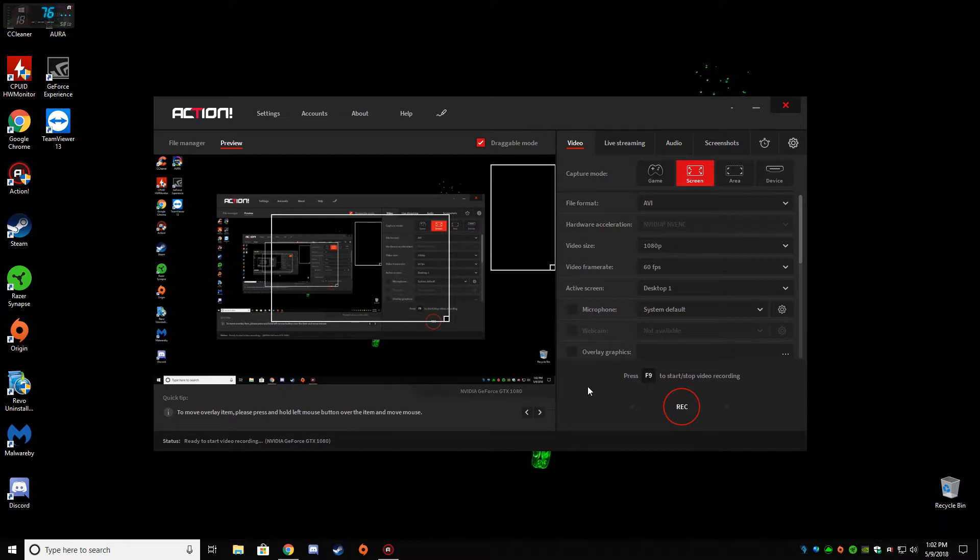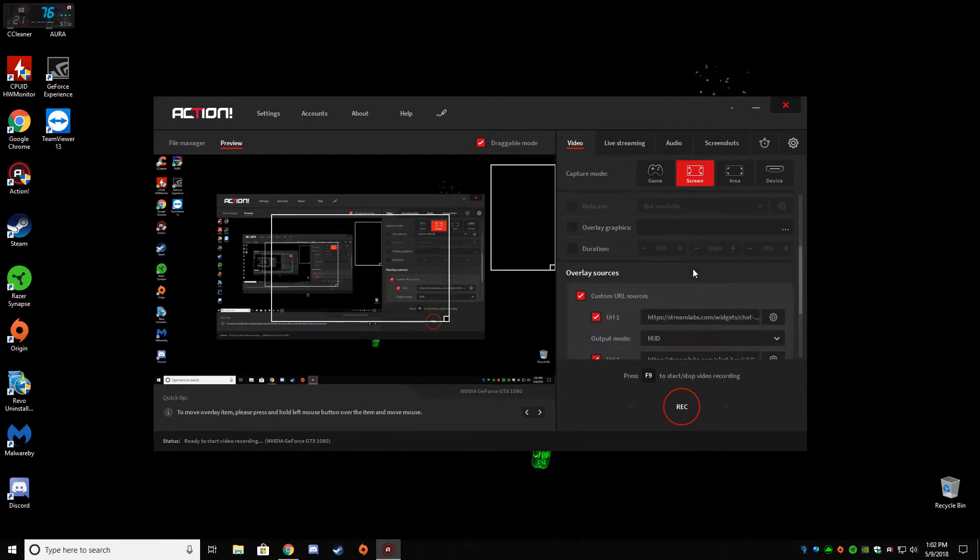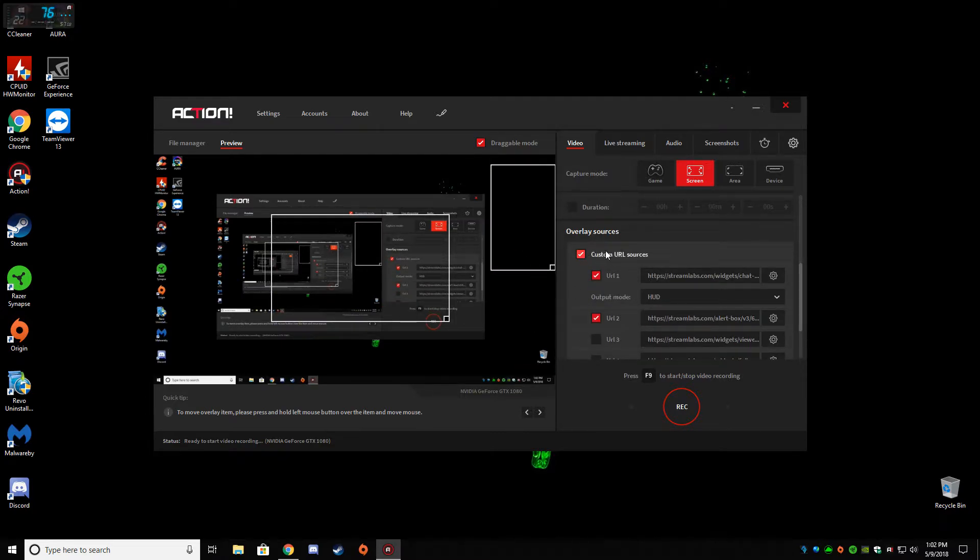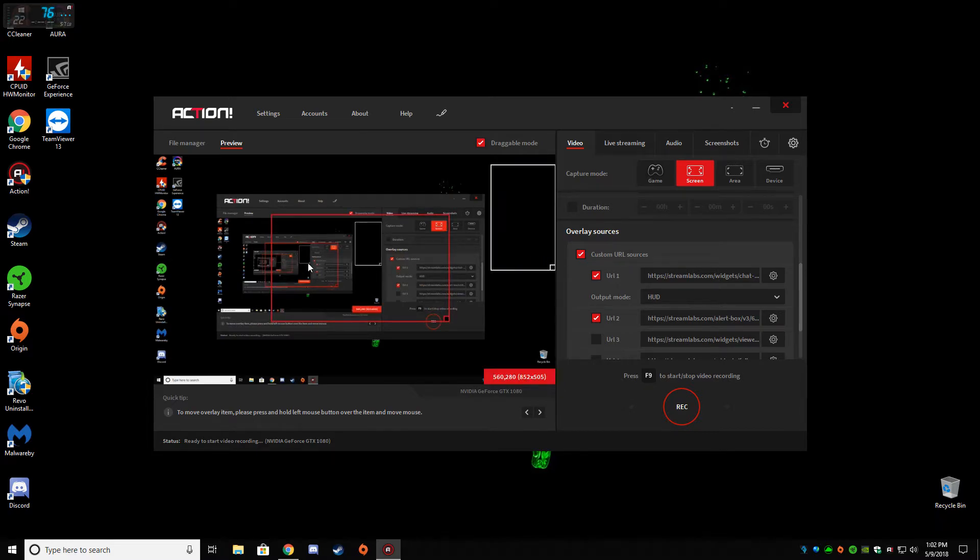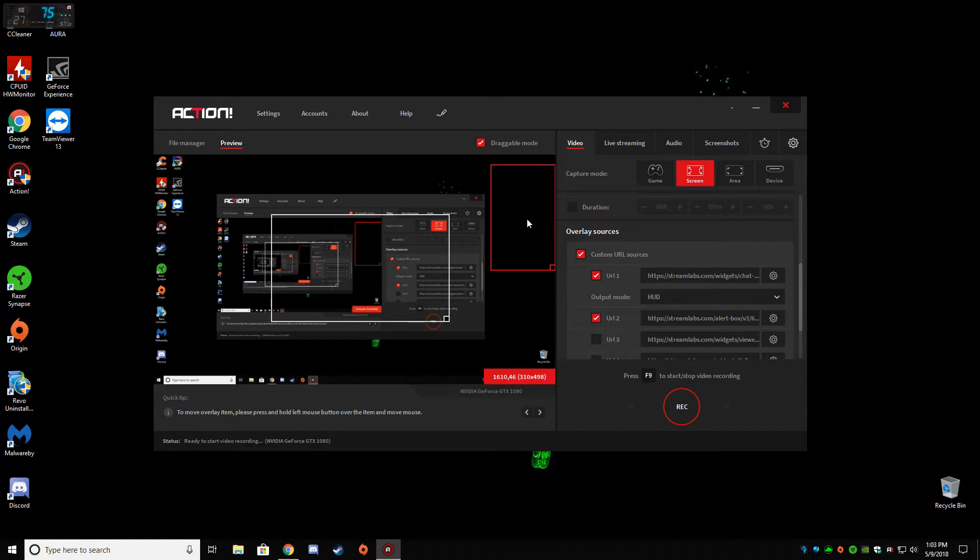You can do your stream overlay with Streamlabs. This is for my sponsors, donations, and subscribers. When I get subscribers and donations, it alerts me here. This is my chat box, so on streams I can see my chat in-game.